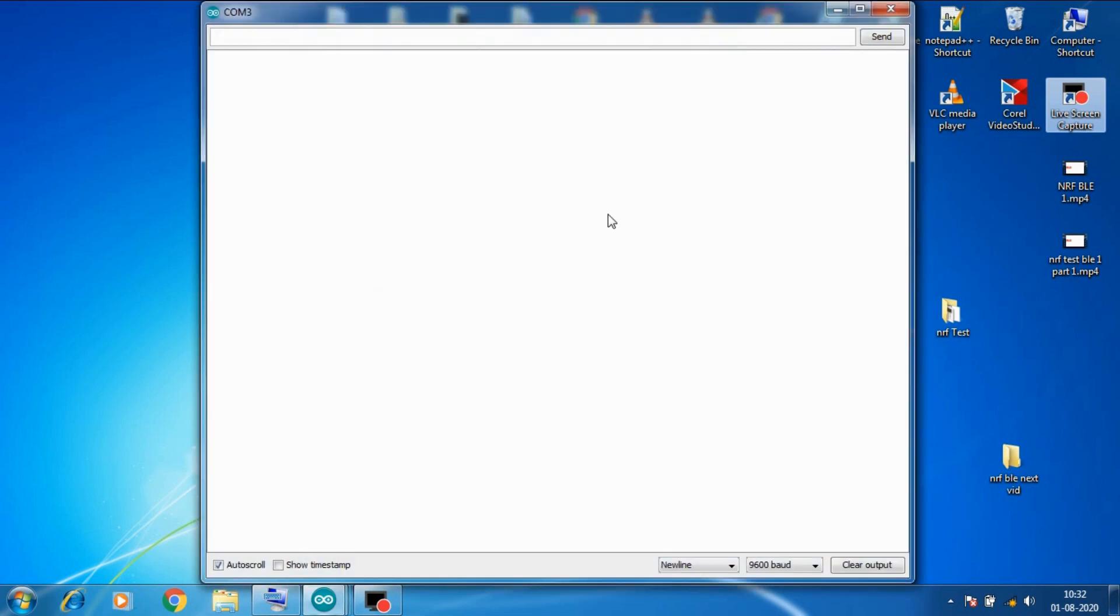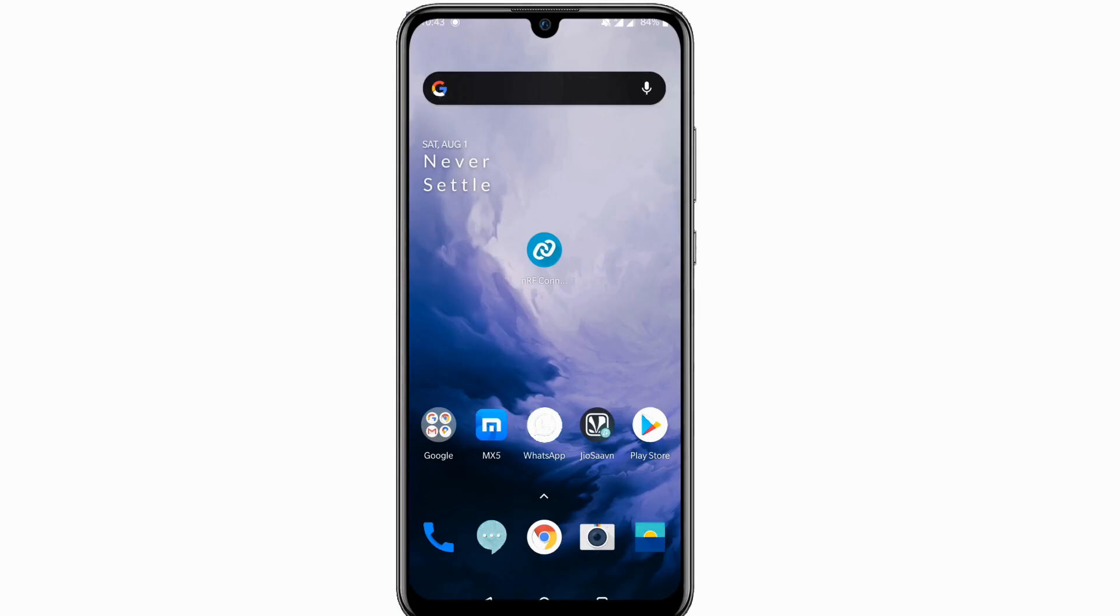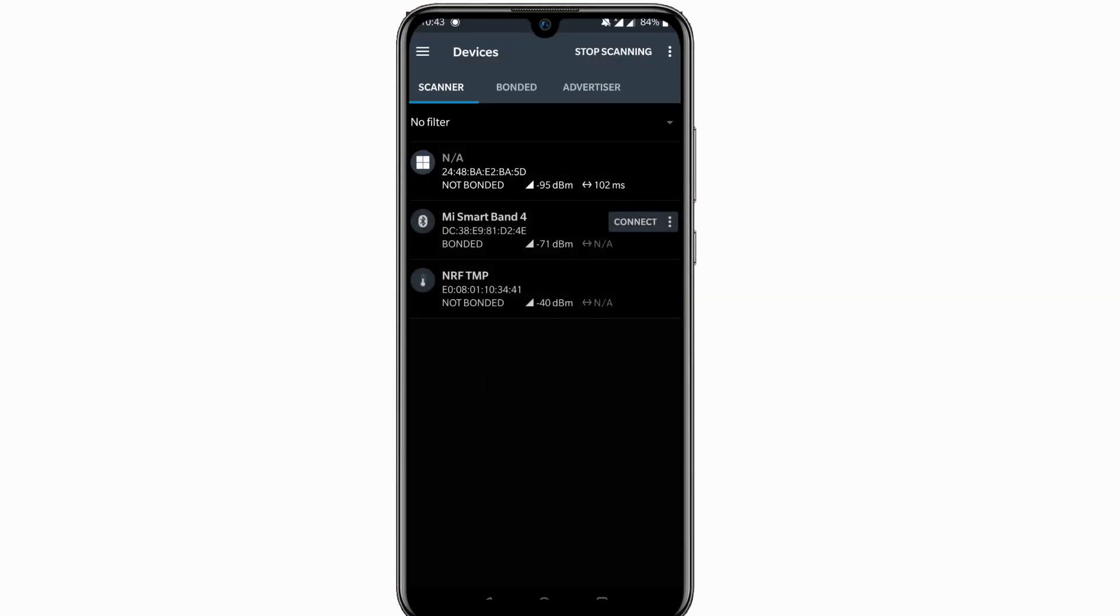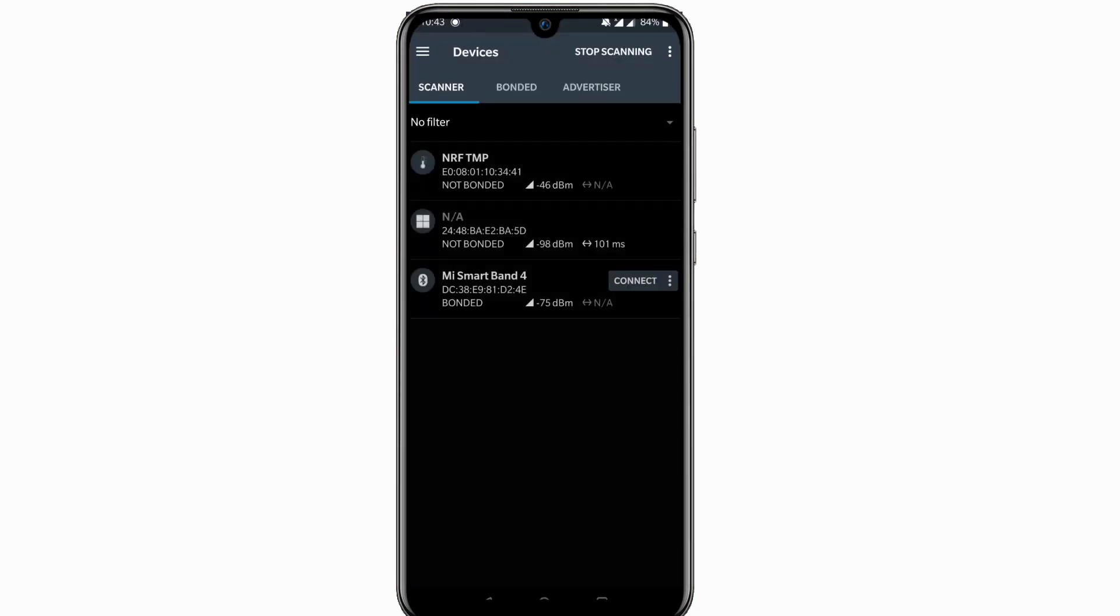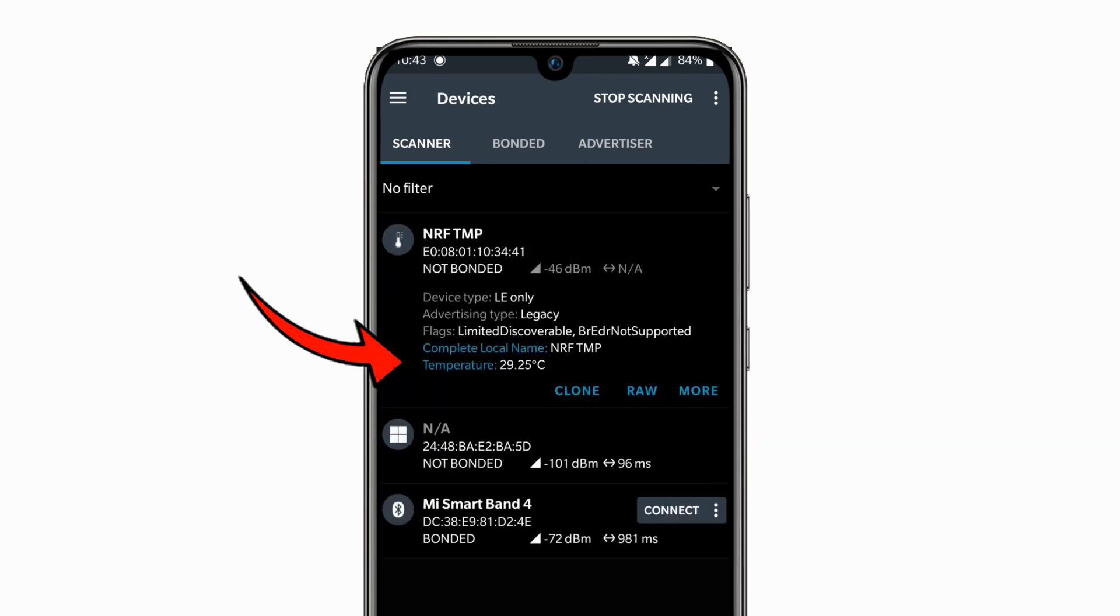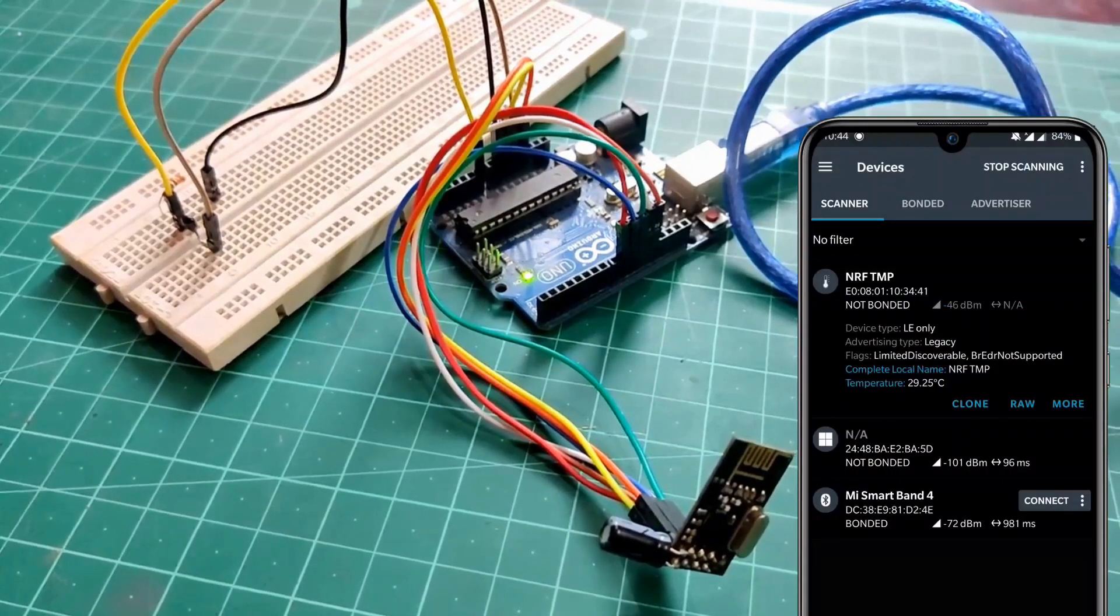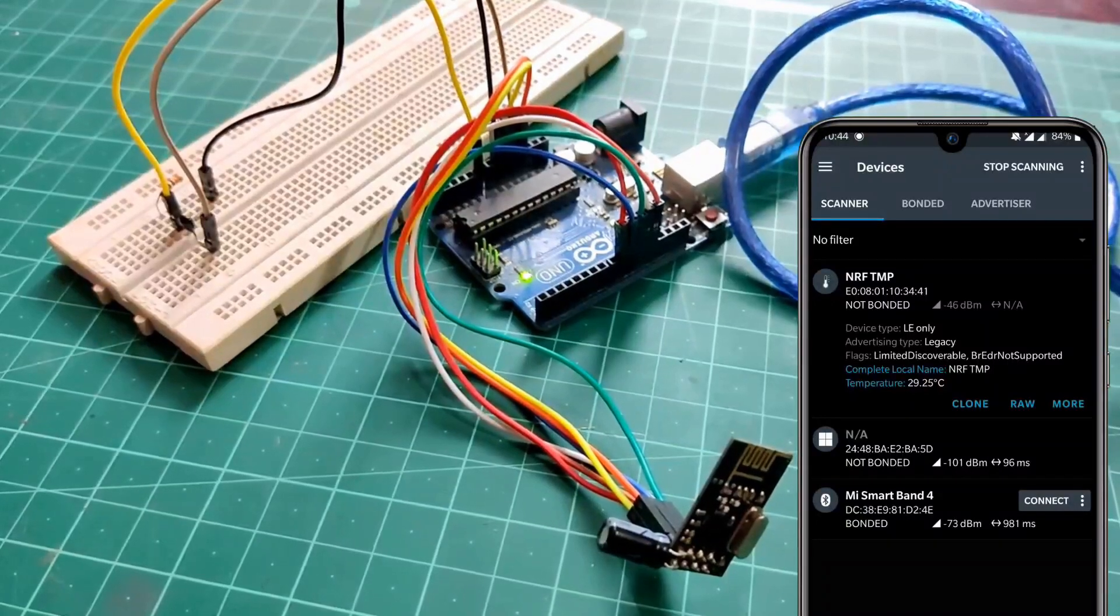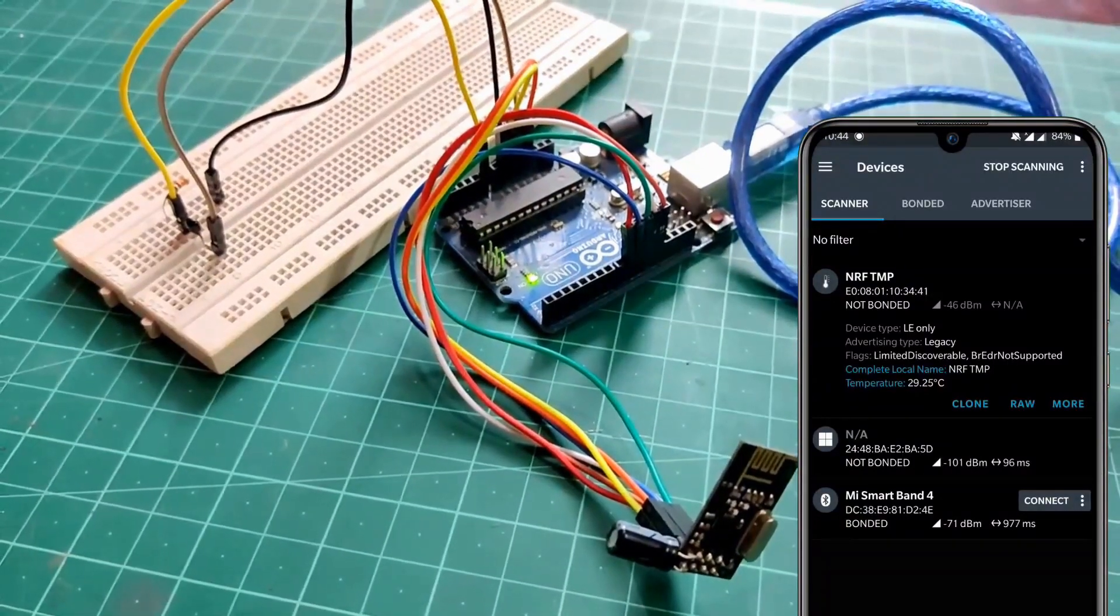Now let's open the serial monitor. So as we can see that our BLE device started. And thermistor is also reading the temperature properly. So let's open the NRF connect for mobile app and refresh the scanner section in the app. And here we can see our NRF TMP BLE device. And in temperature section we can see our room temperature as well. So this is how we can read our room temperature and transmit it over BLE with NRF module to our smartphone.